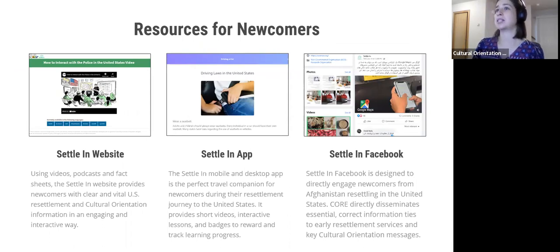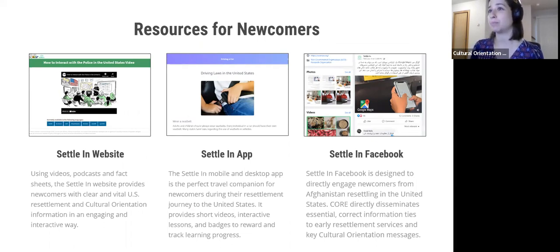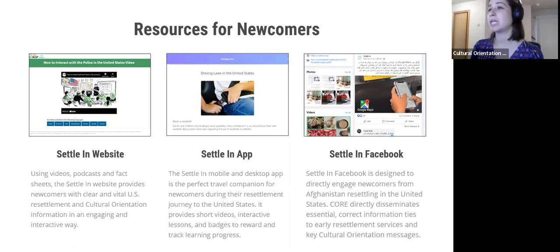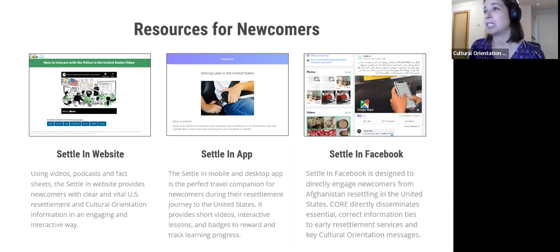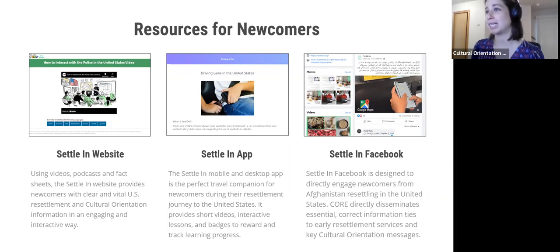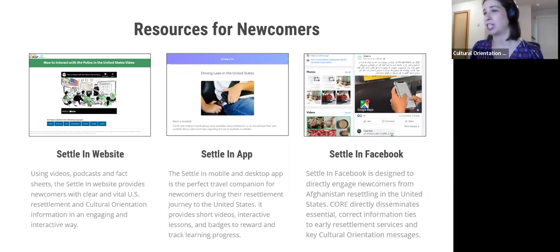Moving on to resources for newcomers that CORE has. The Cultural Orientation Toolkit introduces newcomers to two cultural orientation resources: the Settle In website and the Settle In app. We've also included breakout boxes that reference videos from Settle In Facebook, which is only available in Dari and Pashto and was specifically created to support newcomers from Afghanistan. Some cultural orientation activities will direct you to the Settle In website to watch a video — all videos are available in Arabic, Dari, English, Kinyarwanda, Pashto, Spanish, Swahili, and Russian.